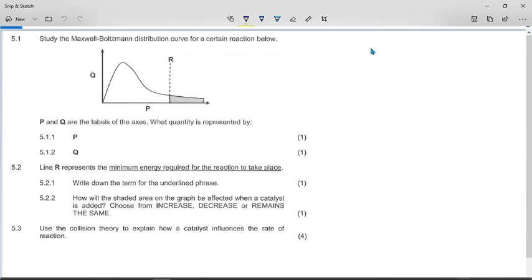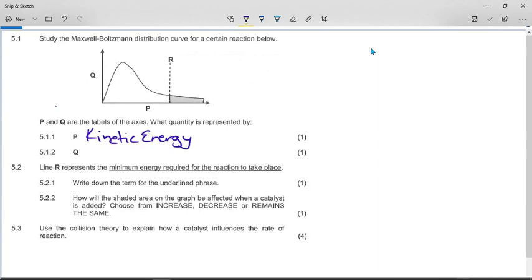It says: study the Maxwell-Boltzmann distribution curve for a certain reaction below. P and Q are the labels of the axes. P is in fact kinetic energy — the kinetic energy of the particles plotted against the number of particles.